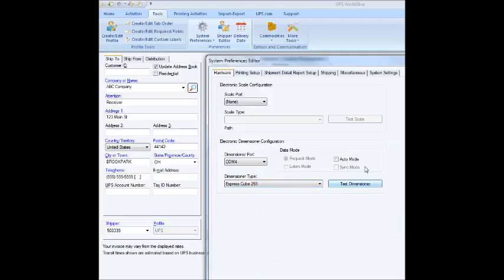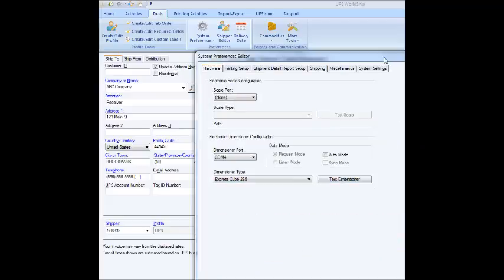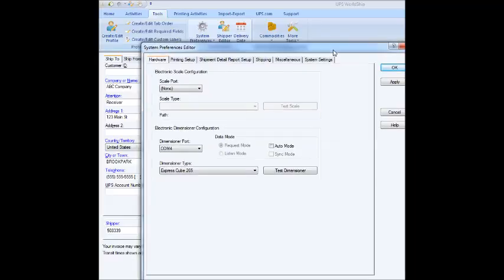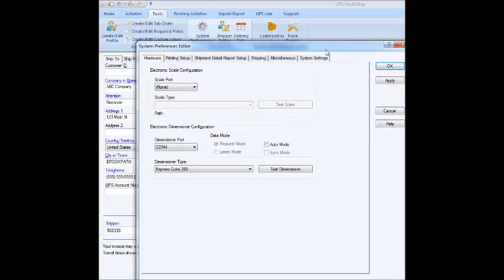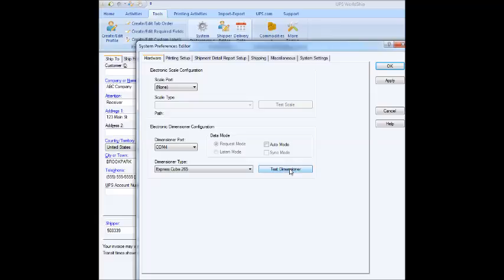Now, an important thing to do in starting out this process is to do a test dimensioner. Often, if you're just starting to use the program, it'll automatically request that you do a test. And what this does is it verifies that you've got proper communication between the program on your computer and WorldShip - from WorldShip program to the ExpressCube scale. So, I'm going to press Test Dimensioner.